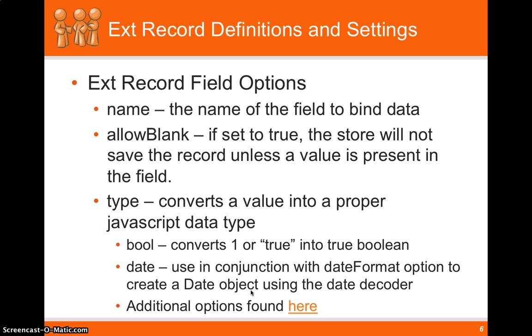And so if autosave is set to true, it won't save it. If you call save on the store, it won't save it. So it'll just sit there until the record is actually valid.